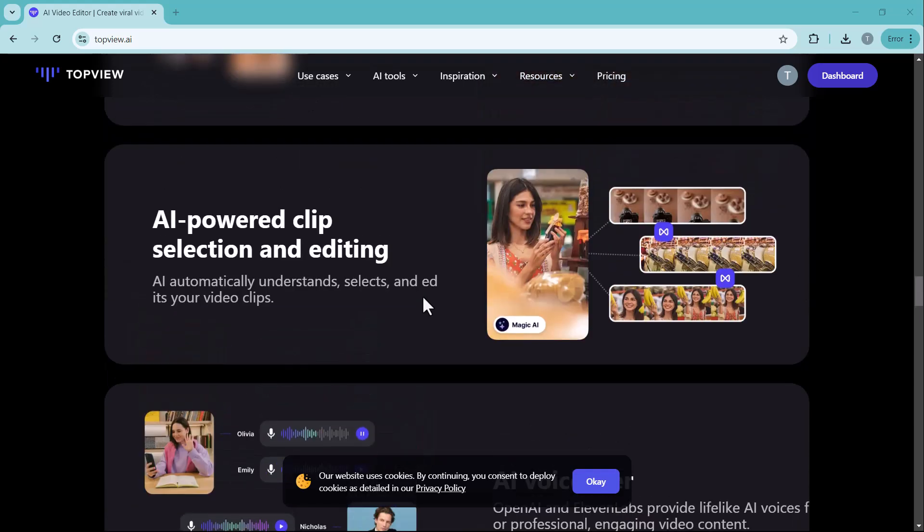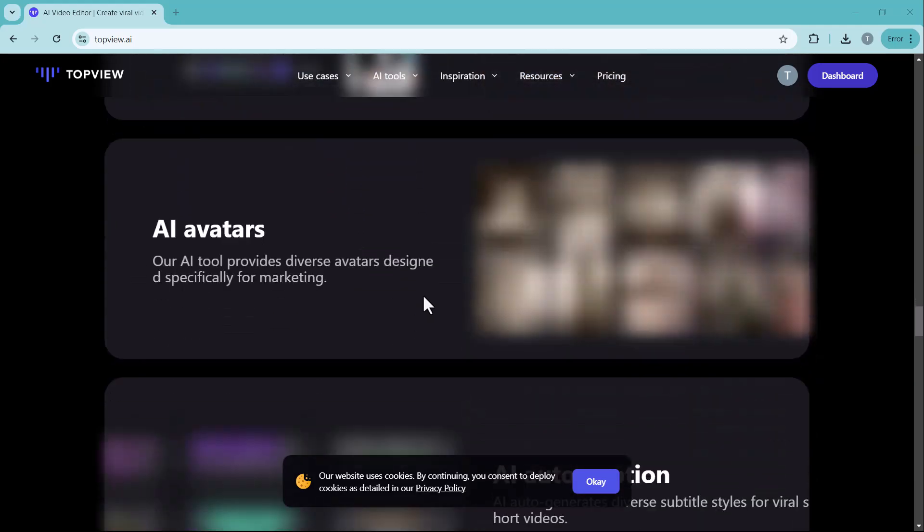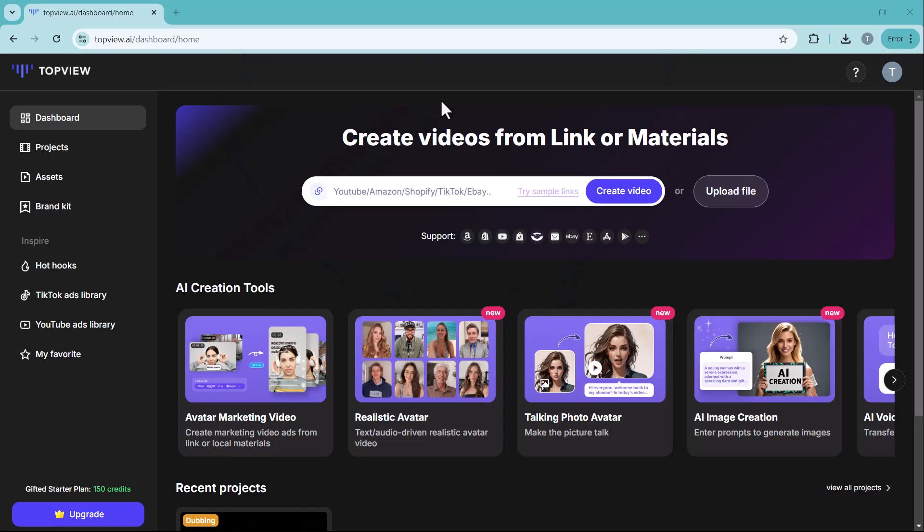The link to the website is provided below the video. Simply click on it, create an account, and log in to get started. On the homepage, all the features are clearly displayed.